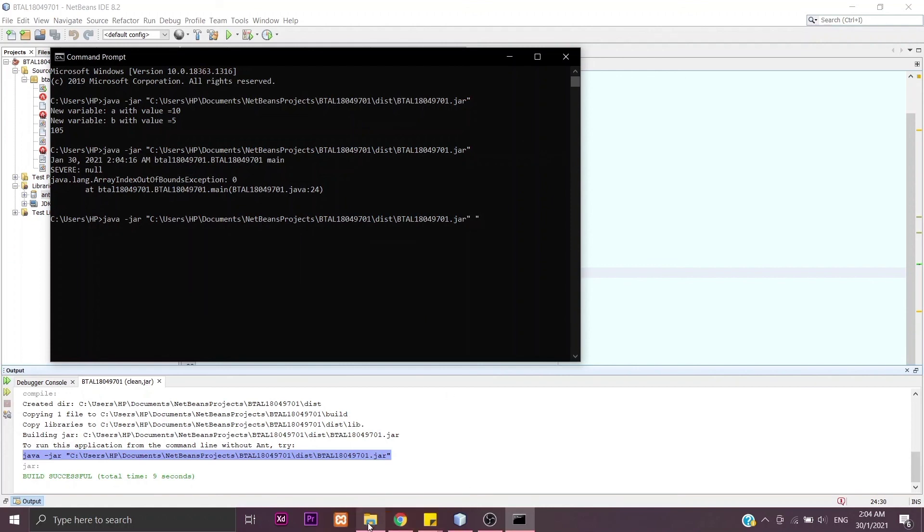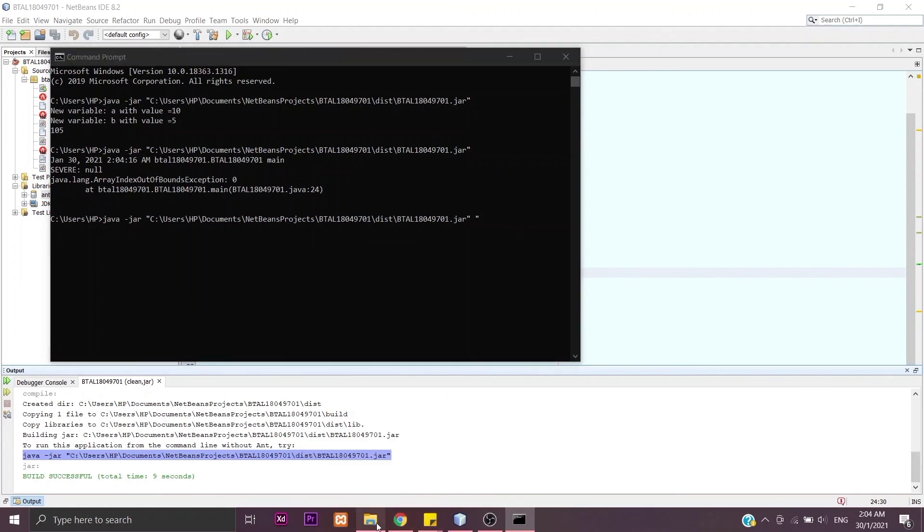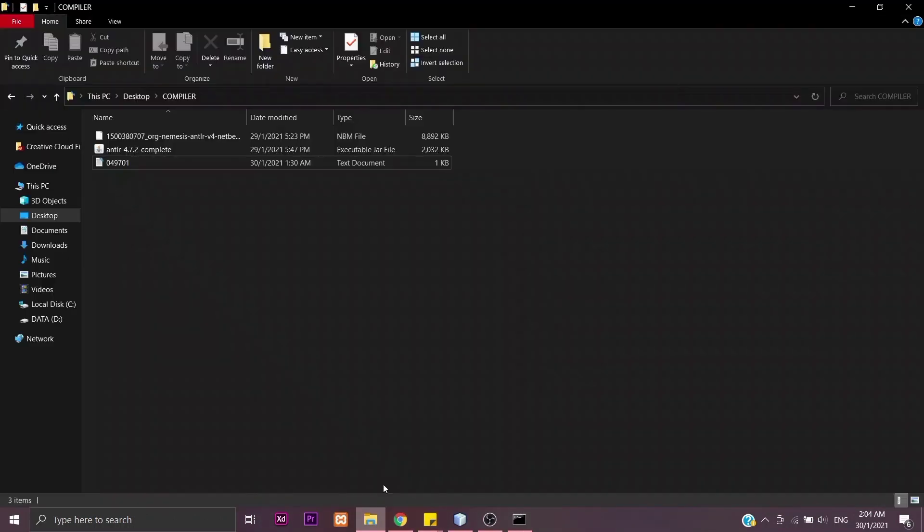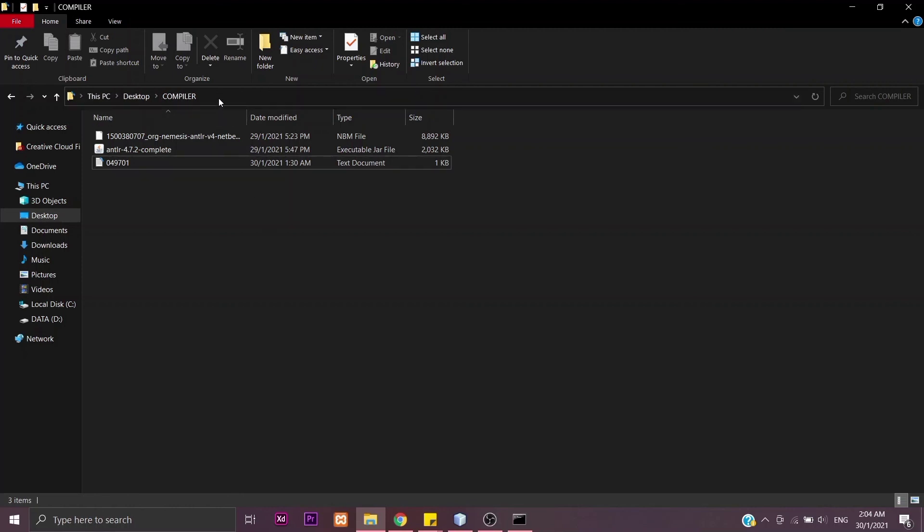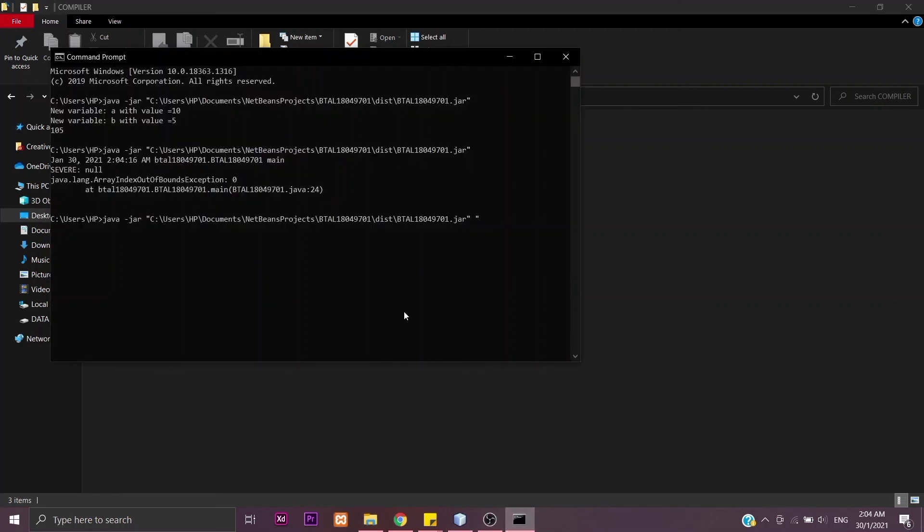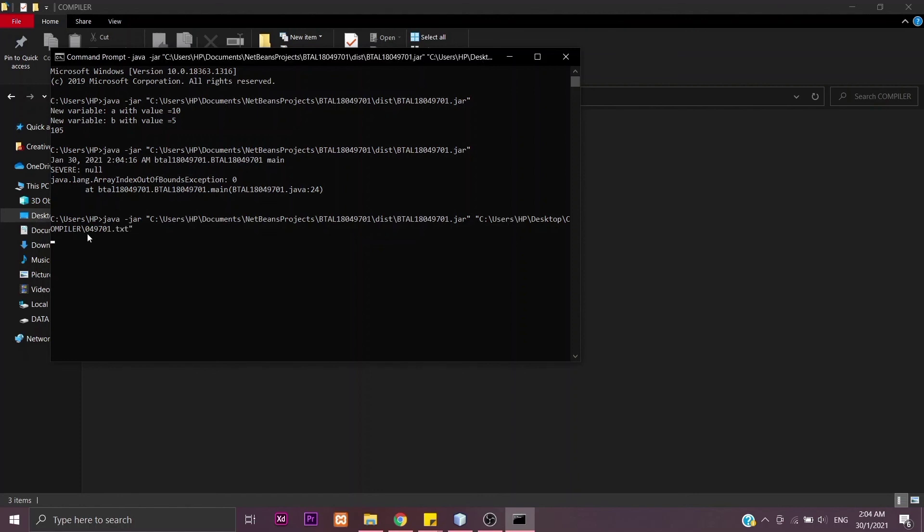If you want to use args[0], you will have to copy the path here, the source code path like this, and go to the command prompt. After the link that you copied from the clean and build, you will have to add the source code file like this. Then you will get the answer.